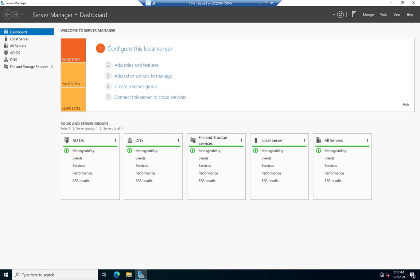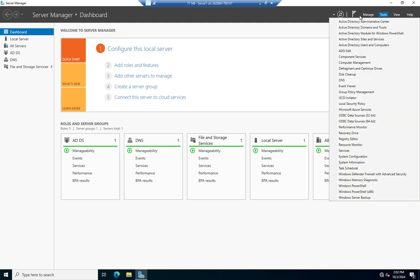It's flexible because I can actually move that from one domain controller to another. Let me show you what those FSMO roles are and where you can see how they're assigned. I only have one domain controller here so they're all going to be assigned to the same thing, but if I had more than one domain controller I could move those around as needed.